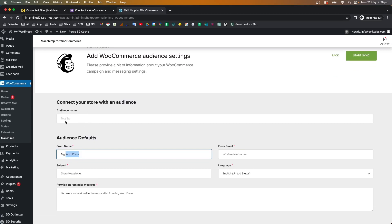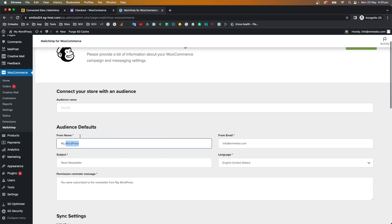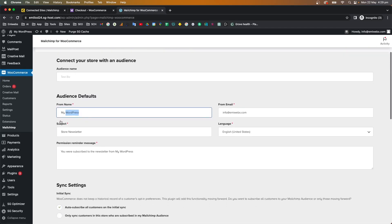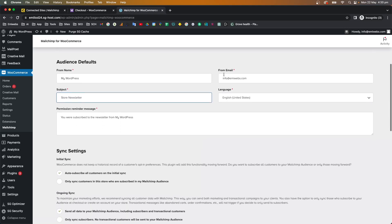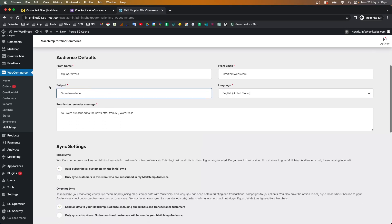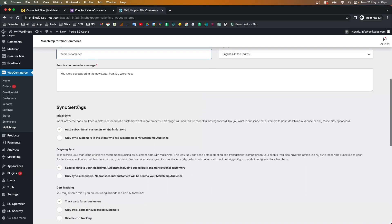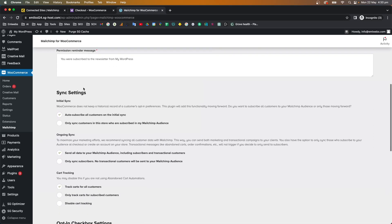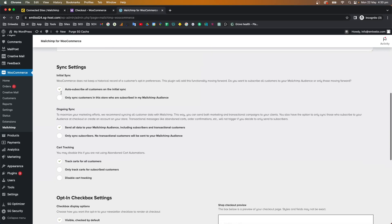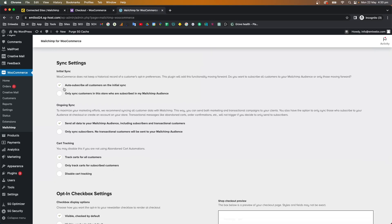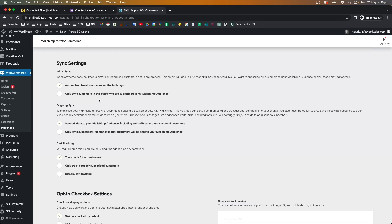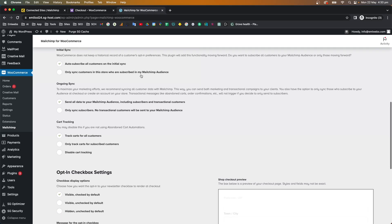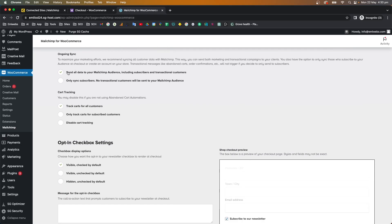The next step is where you set up the audience settings. You'll see information about the audience pulled from Mailchimp — the audience name is the test business we already created. The default audience settings include name, email, subject, language, and a permission reminder message. Under synchronized settings you can choose how to subscribe customers — for example, when a customer checks the subscribe checkbox.